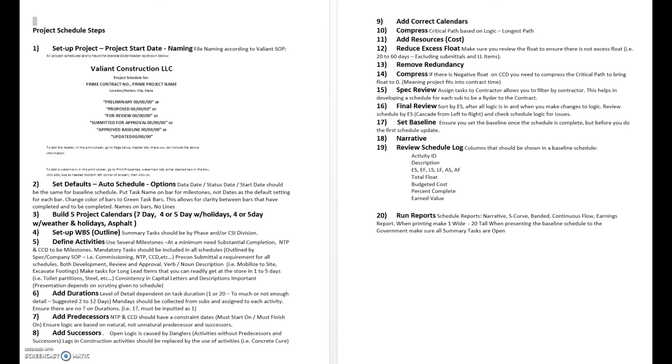Then step 12 will be reduce excess float in case there is something missing, a successor or missing an activity. We'll look at that or remove any redundancies that we may have. We'll compress the schedule again after we do that.